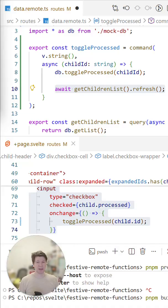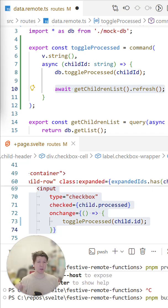We do that by adding a refresh to a command like this. With this simple statement we're telling the command to also send the new data of this query back to the client. This is the same single-flight mutation you already know from form functions — you do the mutation and get the new data in one server round trip.